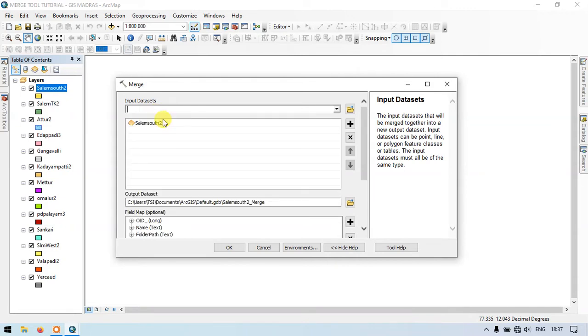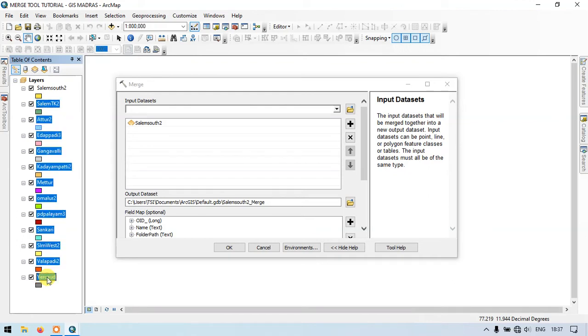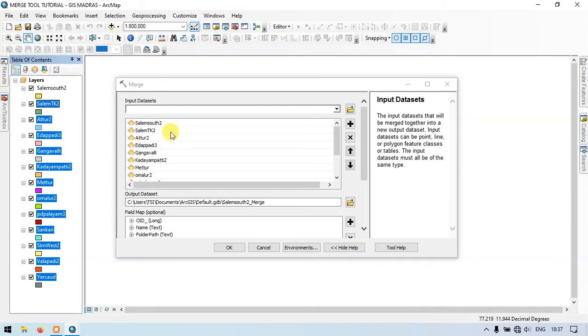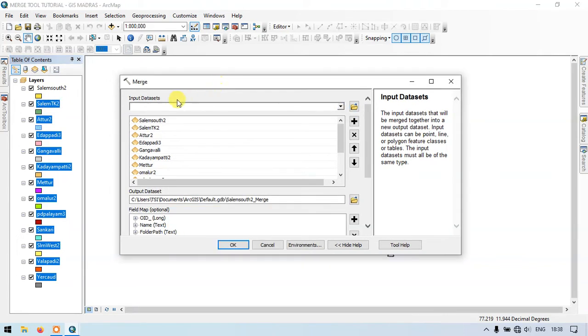Otherwise you can directly pick the first layer and select the last layer using the shift button, so that the files will be selected together. Just drag it and drop it down here, so the layers will be available here. You can also browse the layers and bring it to the input datasets using this button.